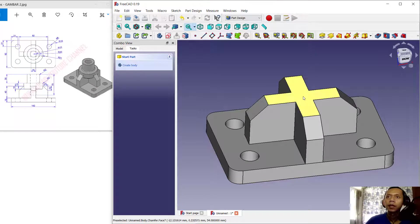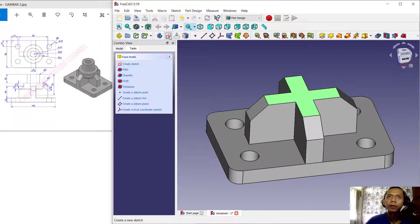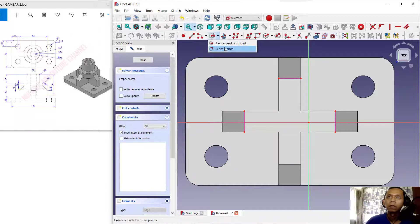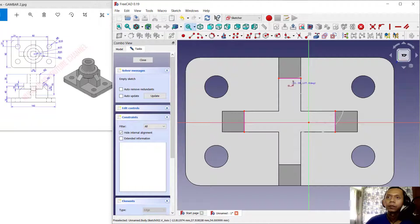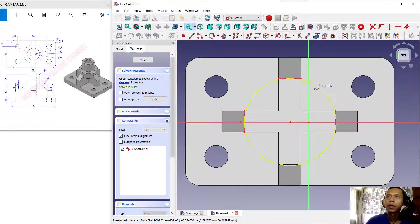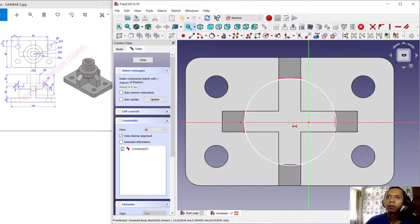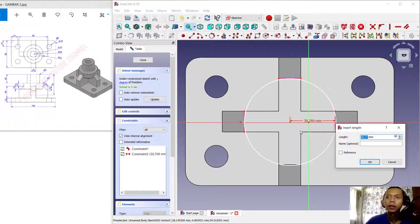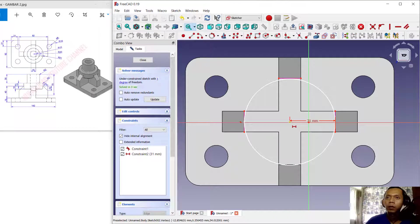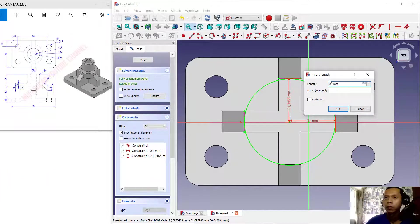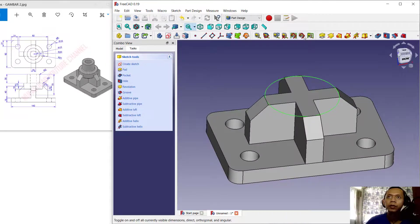Select this face again and create a new sketch. I will create a circle from 3 points, but first use 'Add Links' — add links at point one, two, and three. Then create a circle from 3 points, clicking point one, two, and three. Set the horizontal distance from the center point to 31, and the vertical distance from this point to the top to 31.